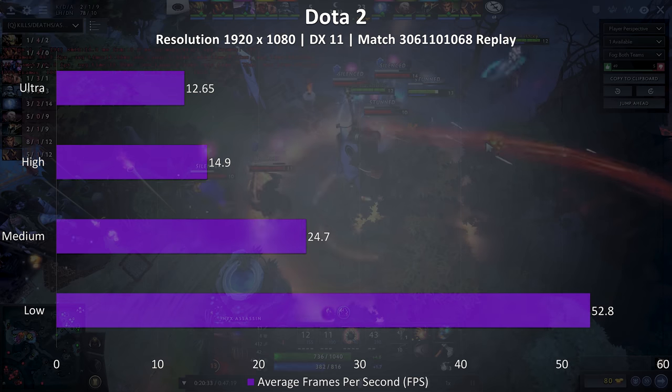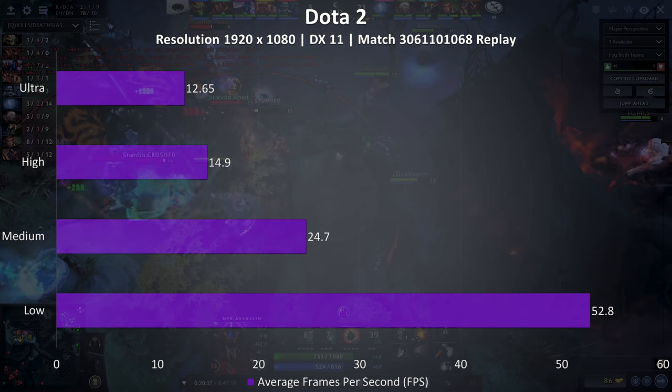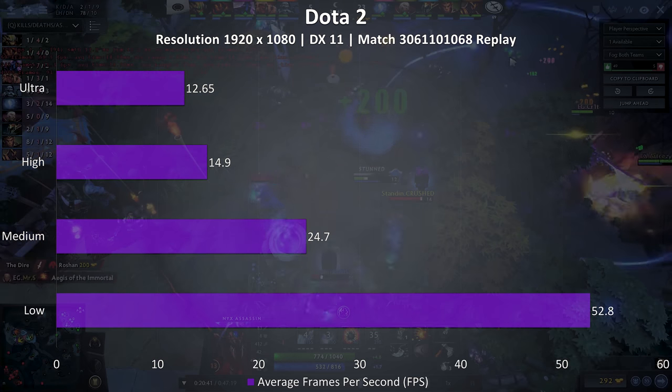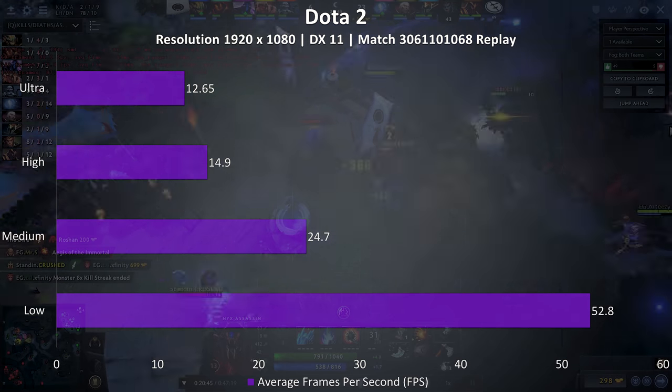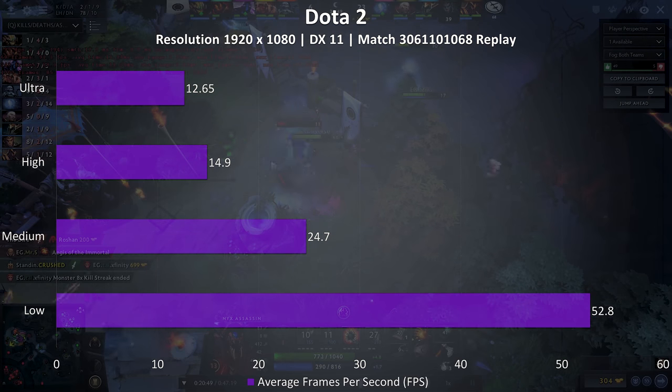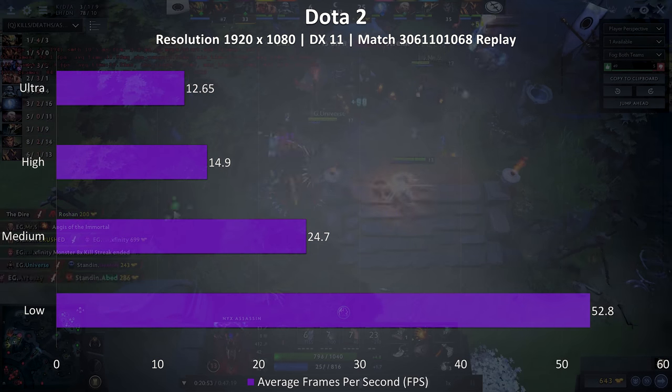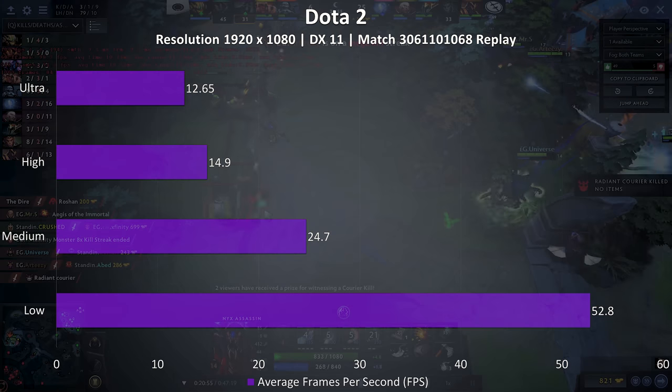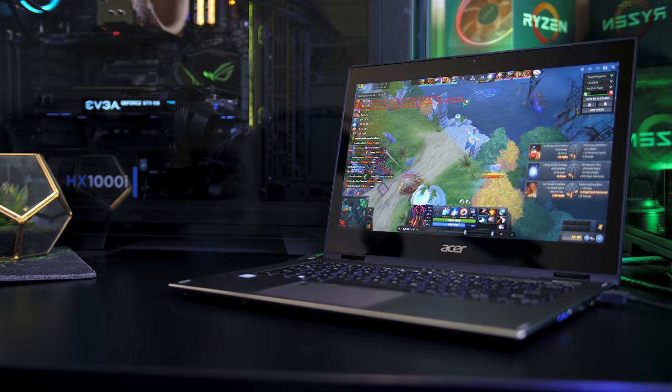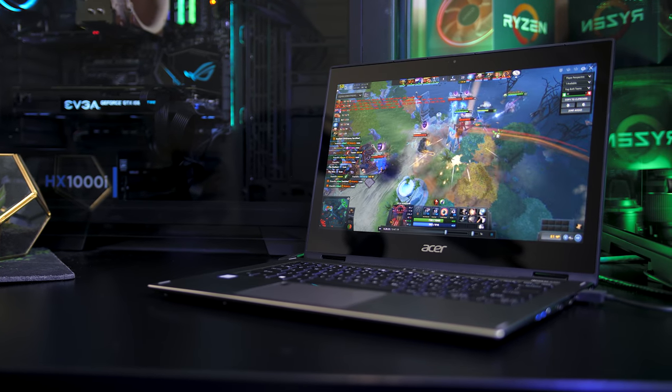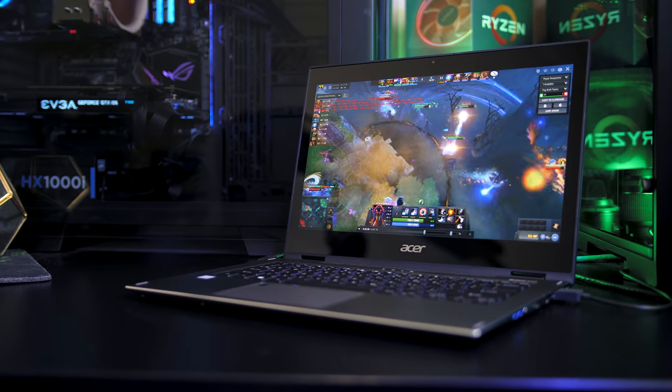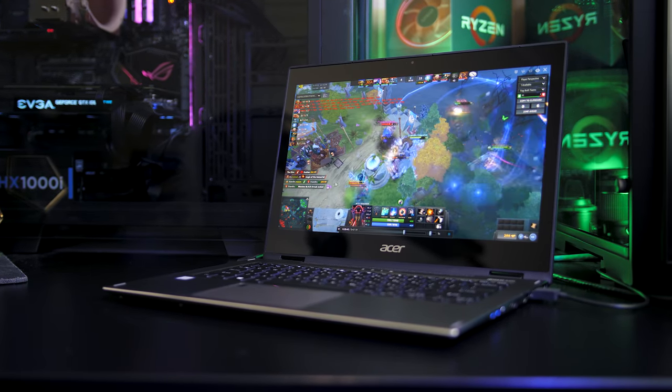It actually did alright at minimum settings, and I'm testing with a fairly resource-intensive replay, so this should be close to a worst-case scenario example. Realistically you'll get a better experience than this, but in any case it was playable. Less demanding games are sort of playable at minimum settings. Just remember you won't be able to do too much in terms of gaming without discrete graphics.